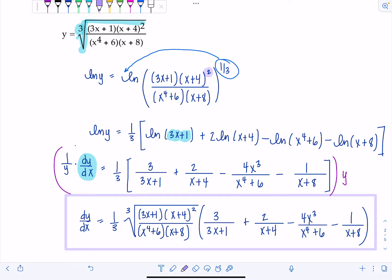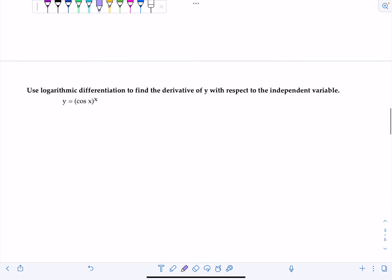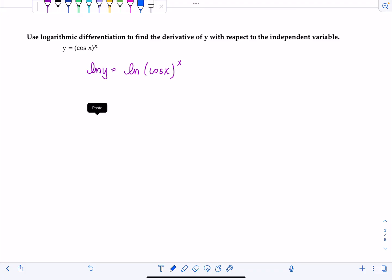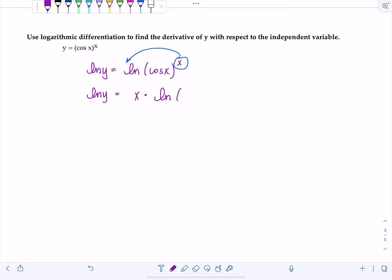Another scenario in which you absolutely have to apply logarithmic differentiation — not just because it makes life nicer, but because it's the only way — is when you have variables in the base of your function as well as the exponent. So here we have Y equals cosine of X raised to the X. I'm going to take the natural log of both sides: ln(Y) equals ln of cosine(X) to the X. I'll now move the exponent down to the front, giving ln(Y) equals X times ln(cosine X).